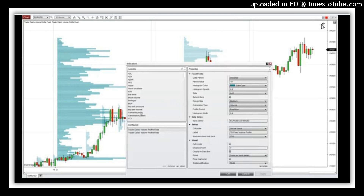That's it for the new fixed volume profile. There's a free trial, so go ahead and try it out. I'm sure you'll like it.